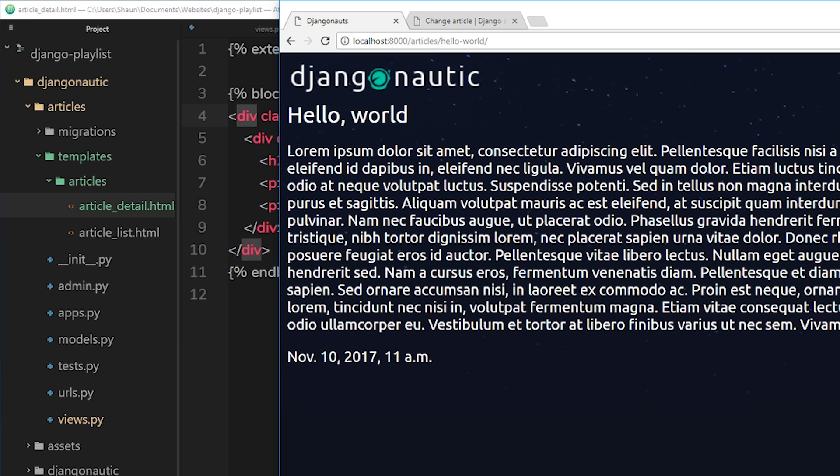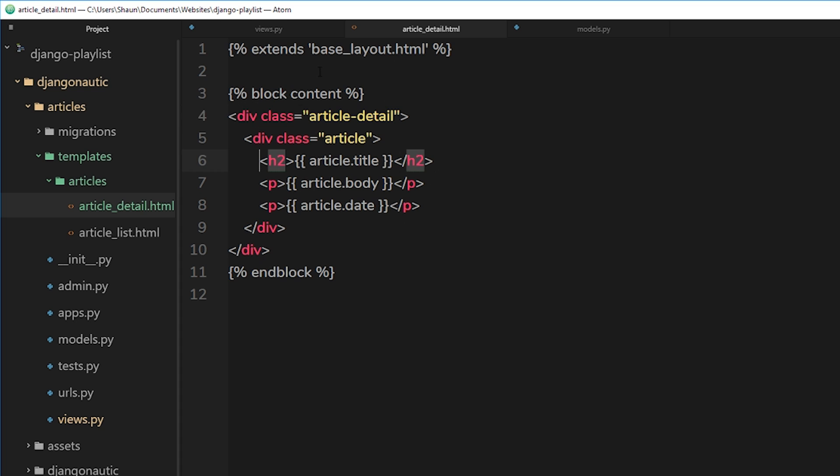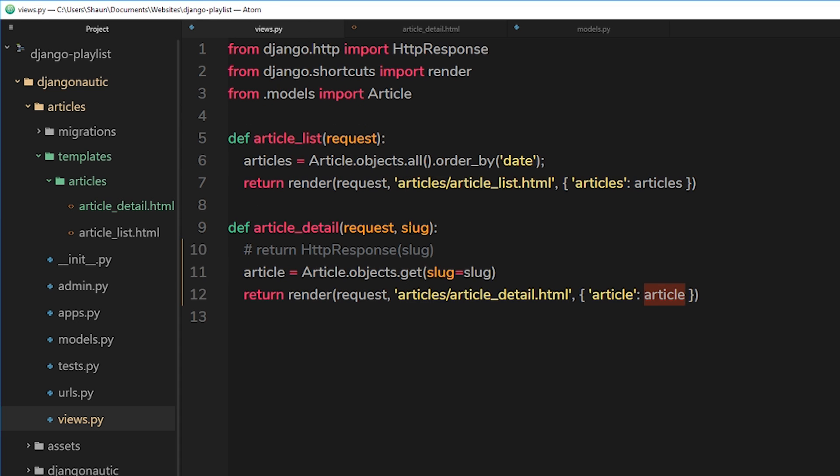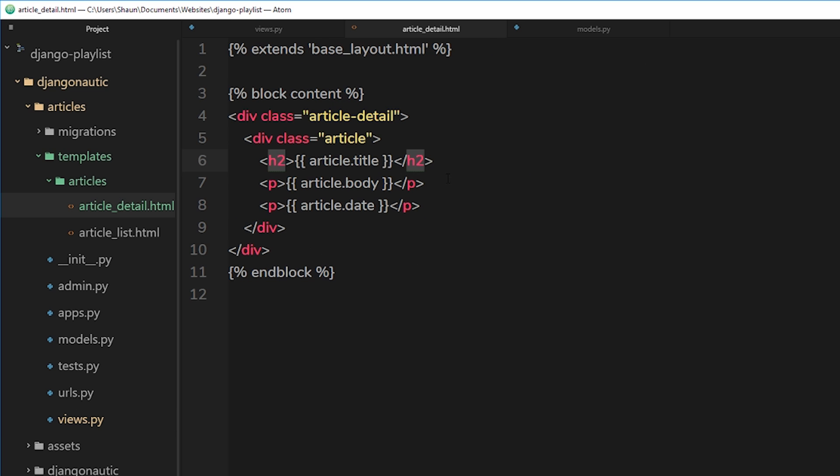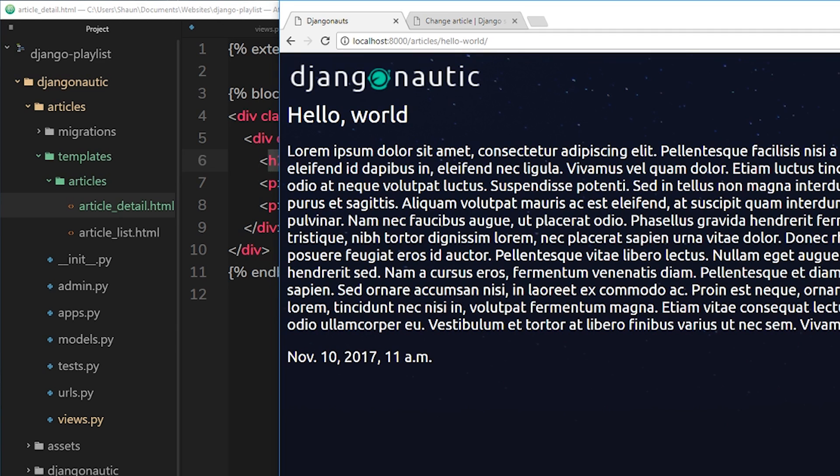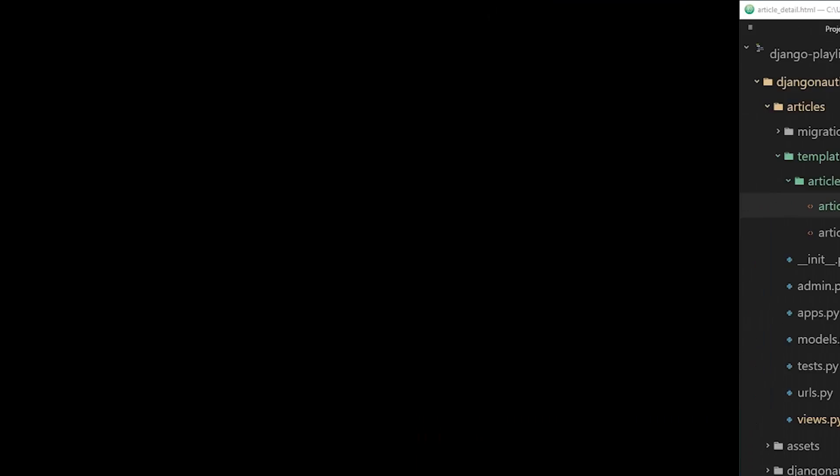So there we go, that's how we can take the slug from the URL. In the view, we can use that to query the database to find a particular article, send it back to a template, and then in that template output it to the browser. So things are looking pretty good, and in the next video what I'd like to do is show you how we can go about uploading media so that we can display images in articles as well.